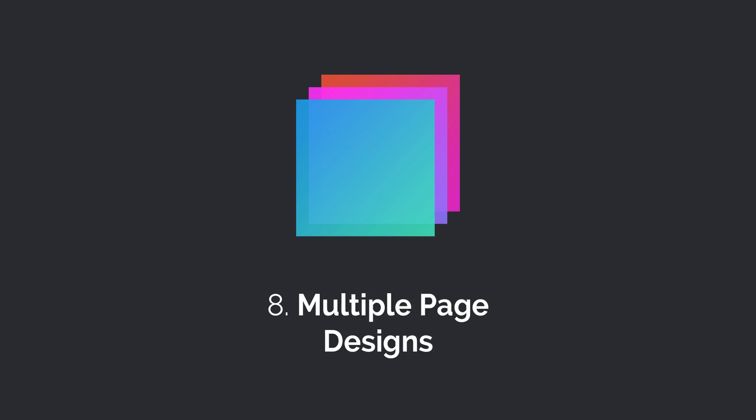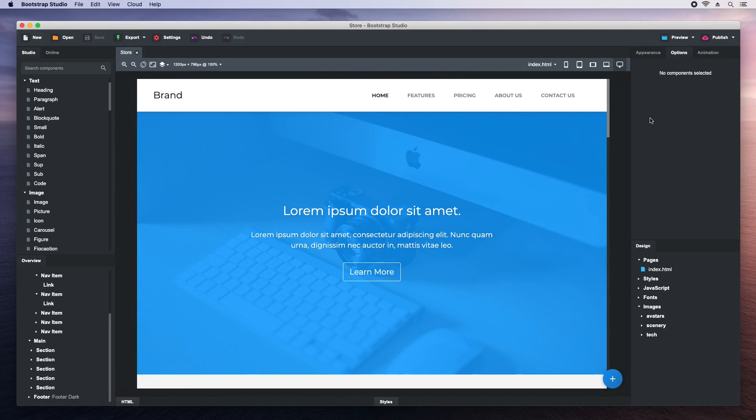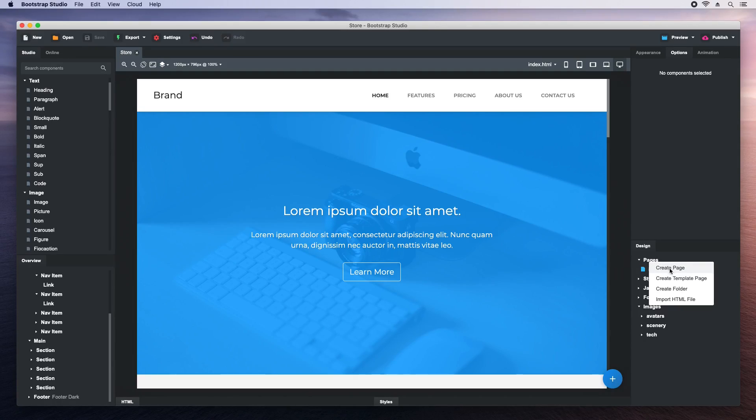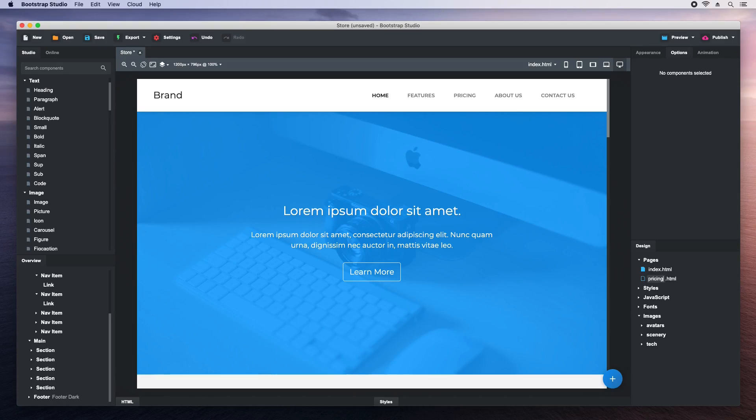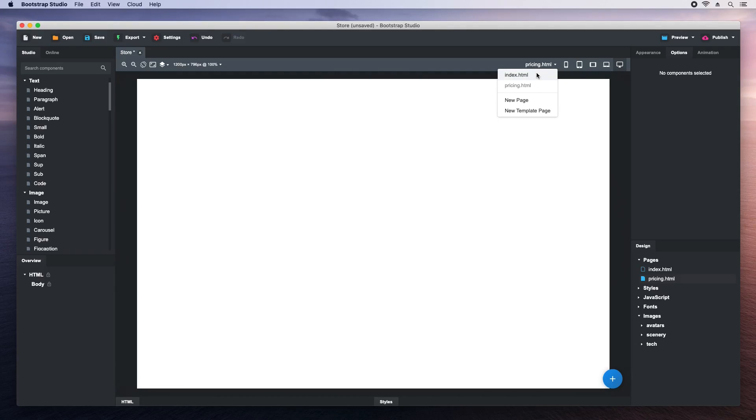With Bootstrap Studio, it is easy to create websites that consist of multiple pages. Just right-click on the pages group and choose to create a new page. Give the page a name, and double-click it to open it. You can also switch to pages from this menu.